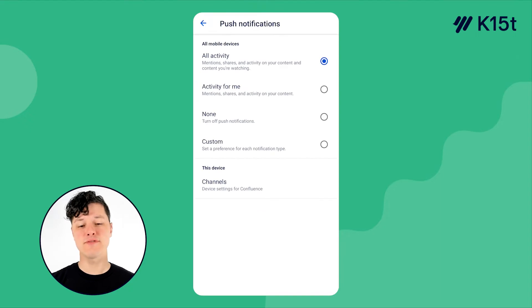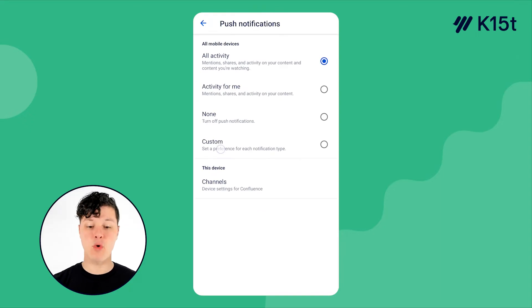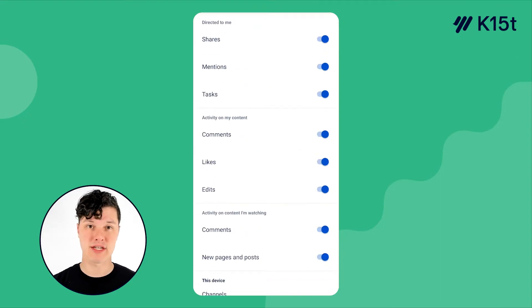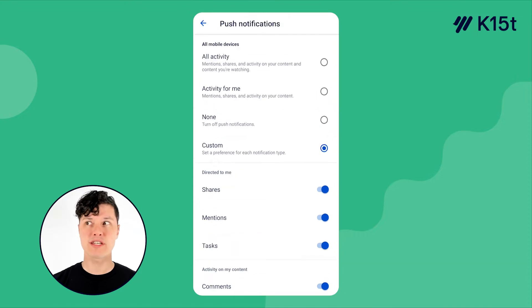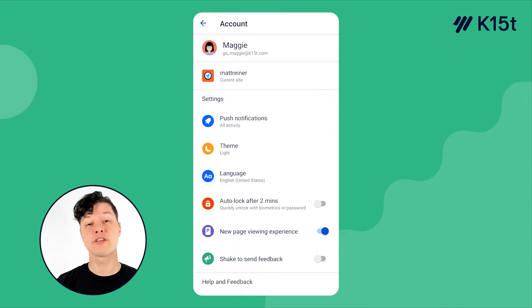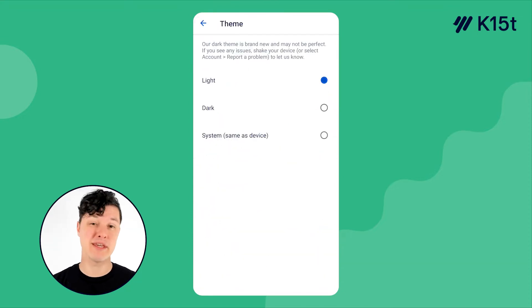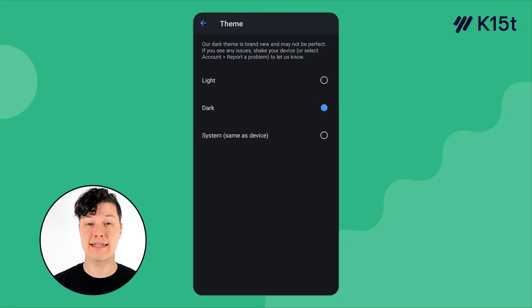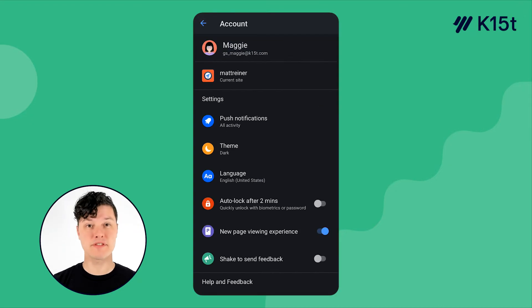Now there's a few different presets here that might work for you, or you can build a totally custom notification scheme, which is really nice. You can also customize the theme here, which is great because I like it dark. That's right. The Confluence mobile app has a dark mode.